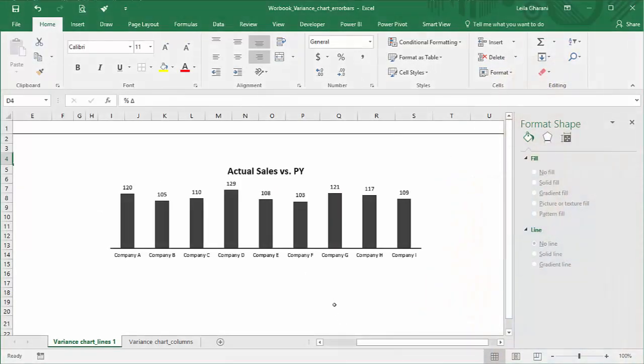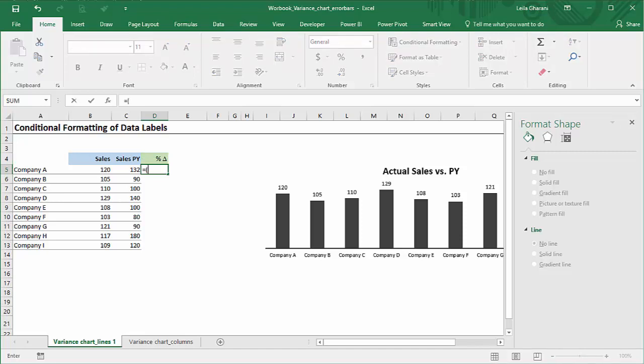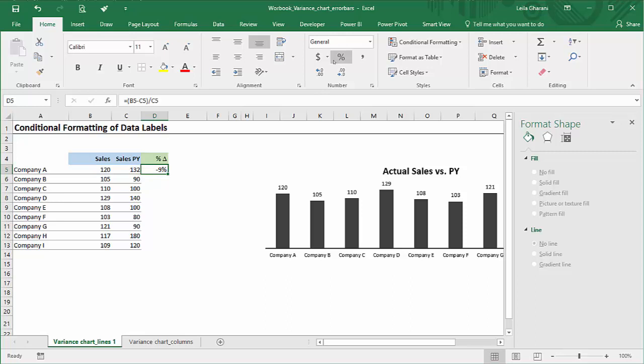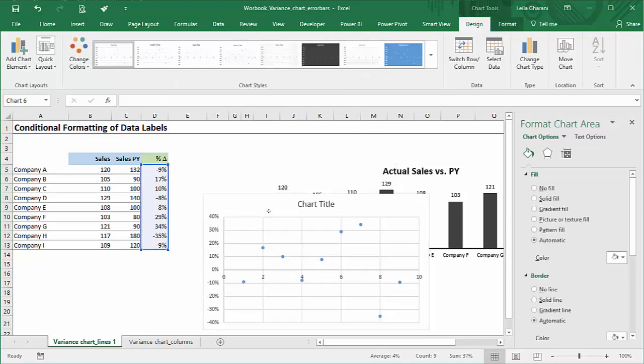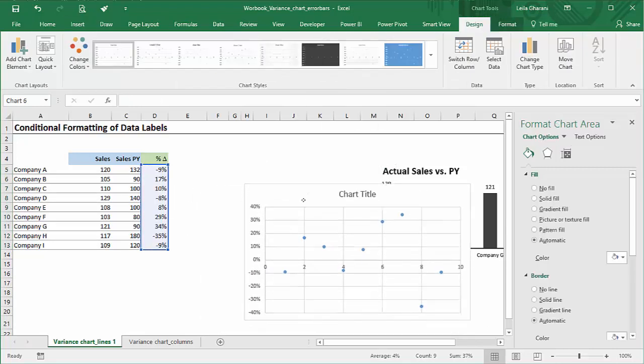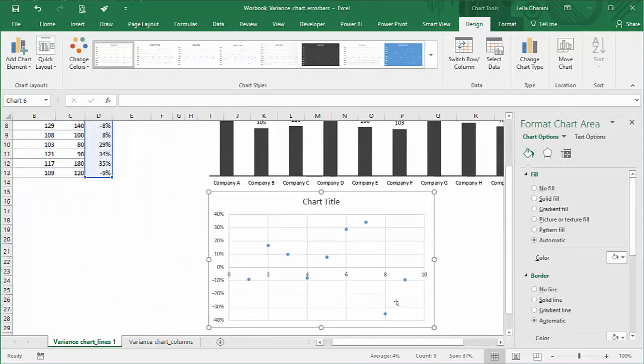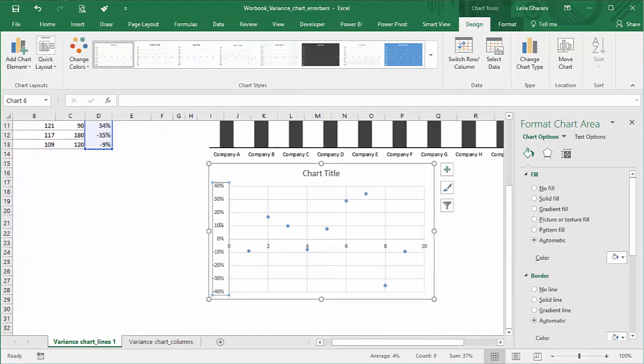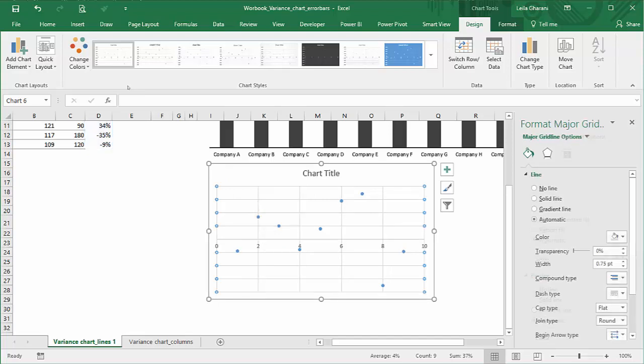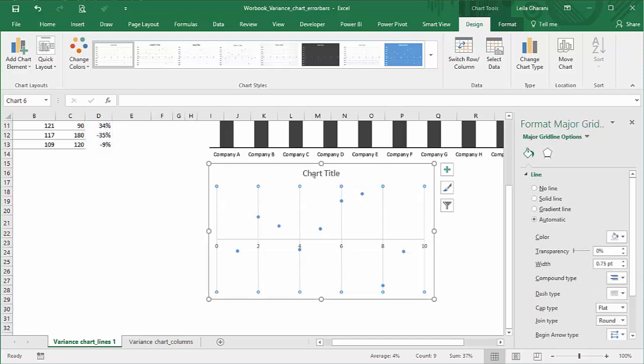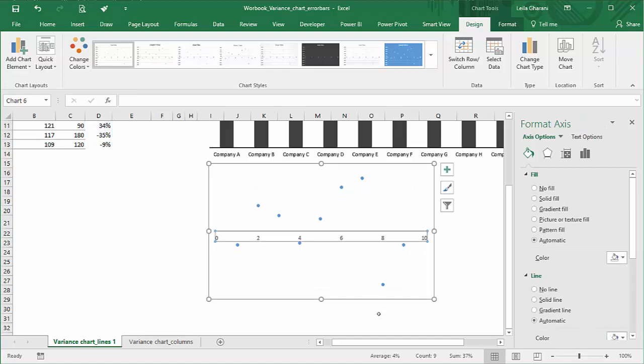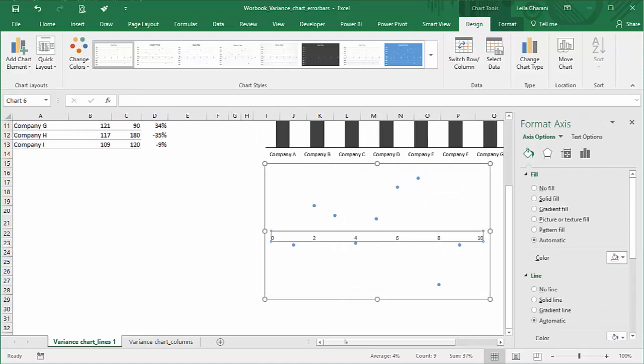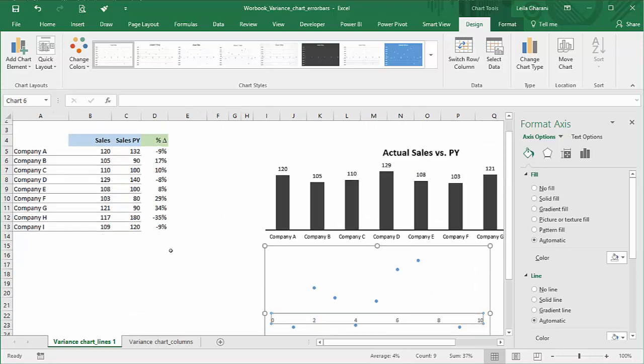This is the actual information that we have and this is our table. To show the variance, first we need to calculate it. The formula is the actual sales minus previous year sales divided by previous year. It's a percentage and we copy down. I'm going to insert a scatter plot series, bring it down a bit, and delete all the chart elements I don't need. I'm going to remove this because ultimately I want to show the data label of each data point.